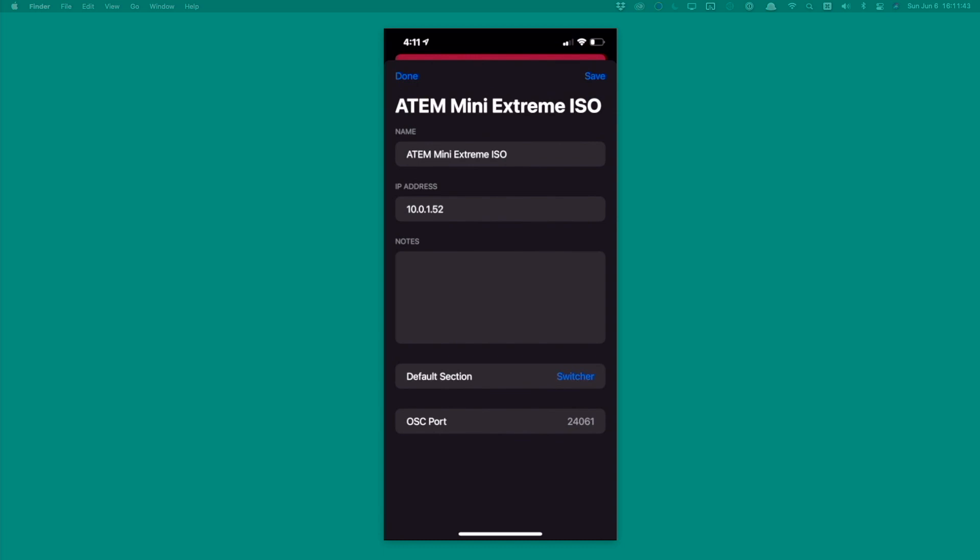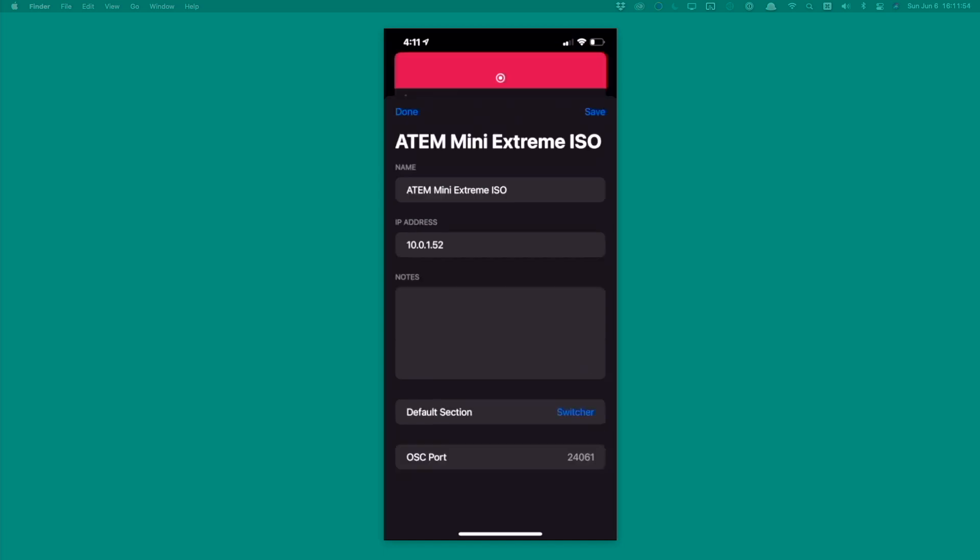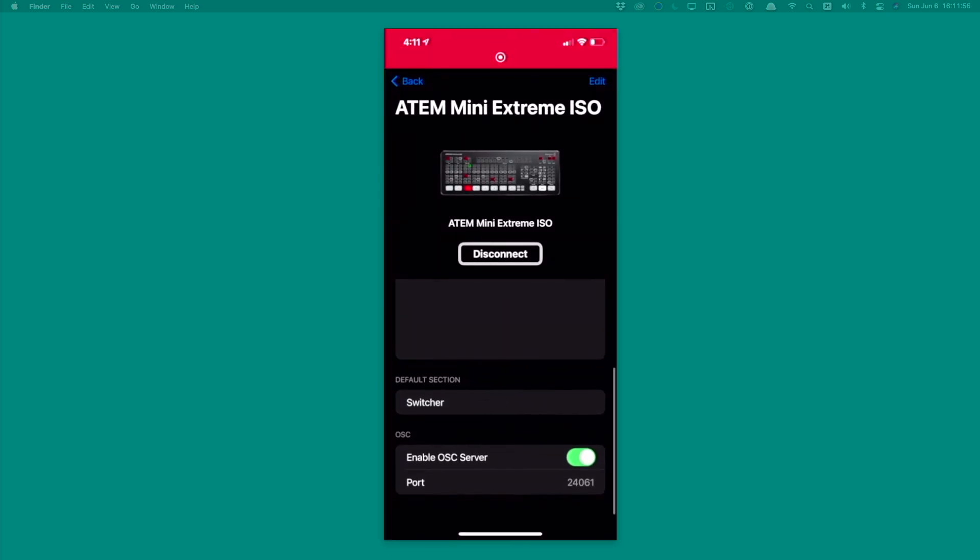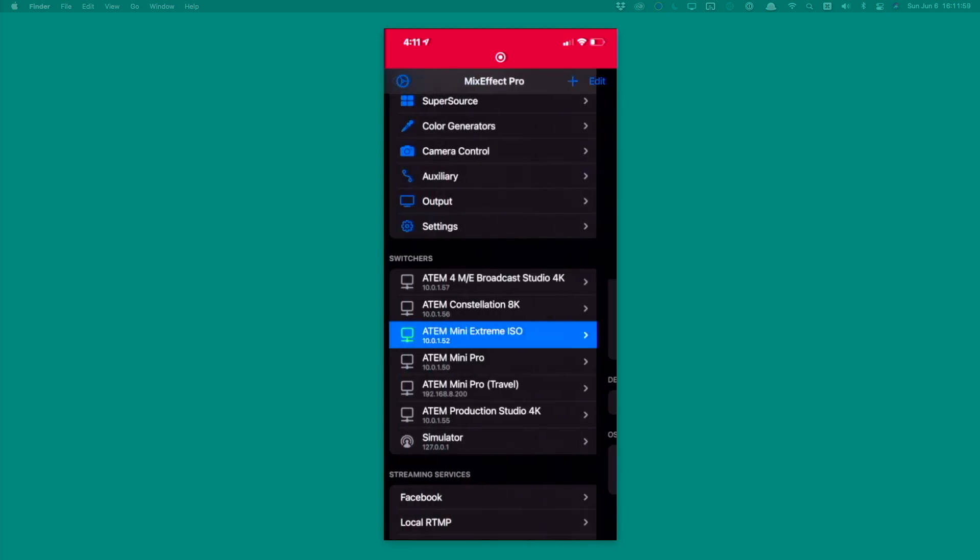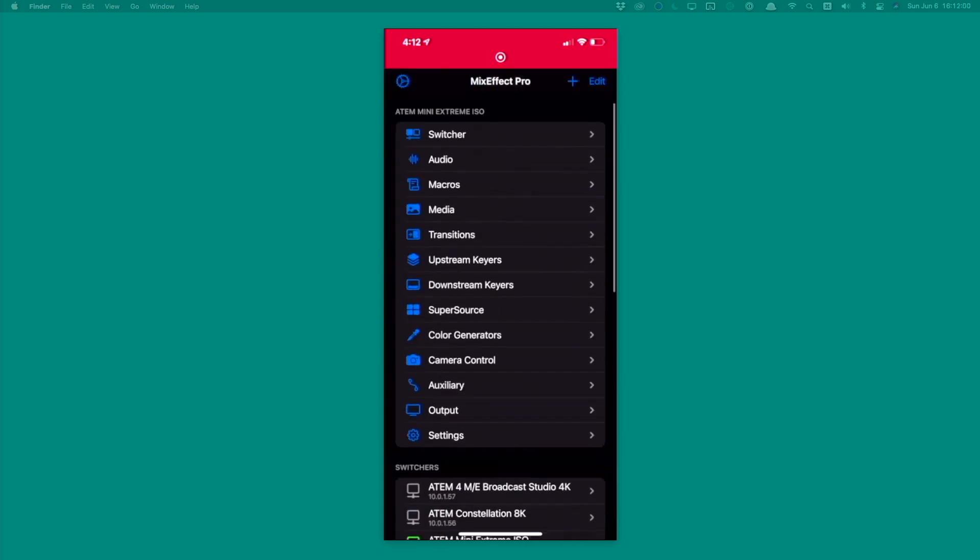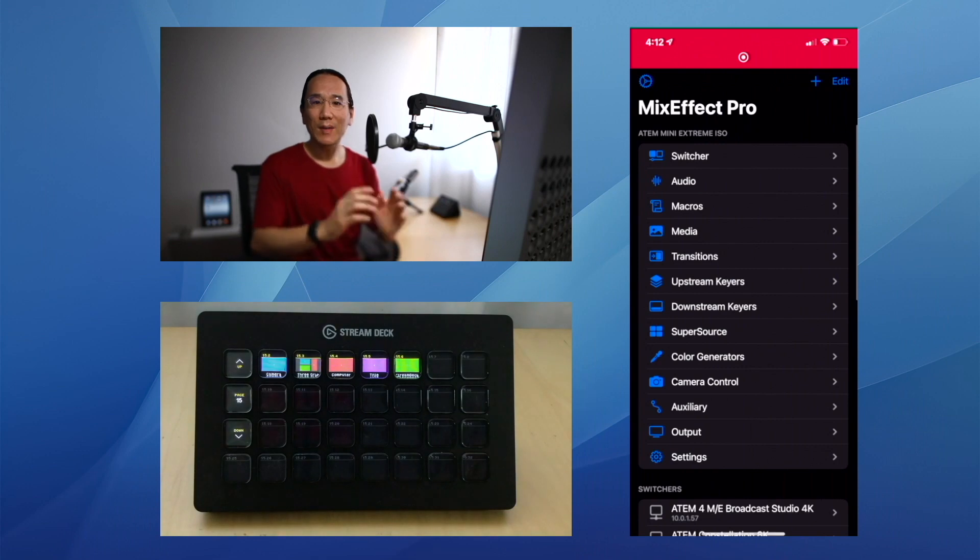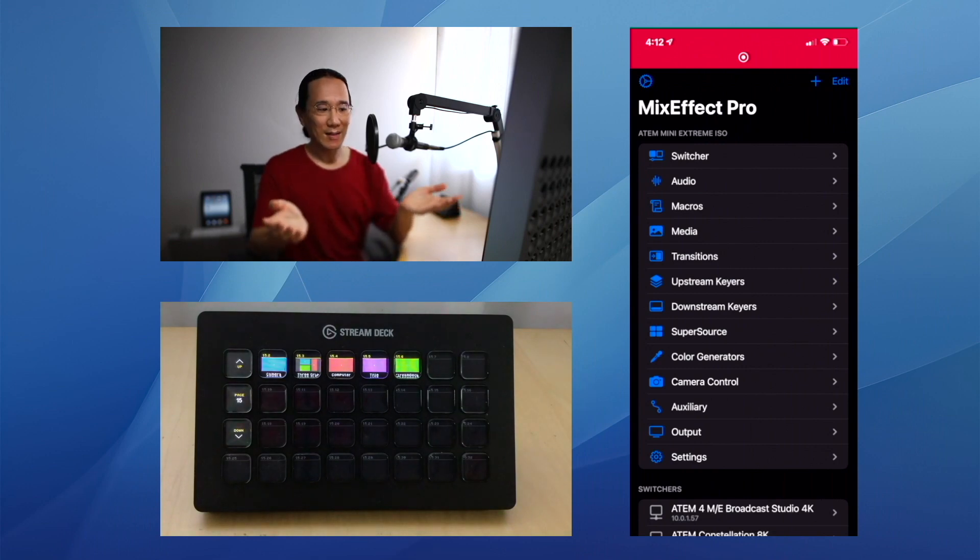By default, I think it's 49990, but in this case I'm going to set it to 24061. You can set it to whatever number you want as long as you're not using that port for something else. We're going to hit Save and also make sure that the Enable OSC Server toggle is on. And that's it. That's all you have to do from the MixEffect side.